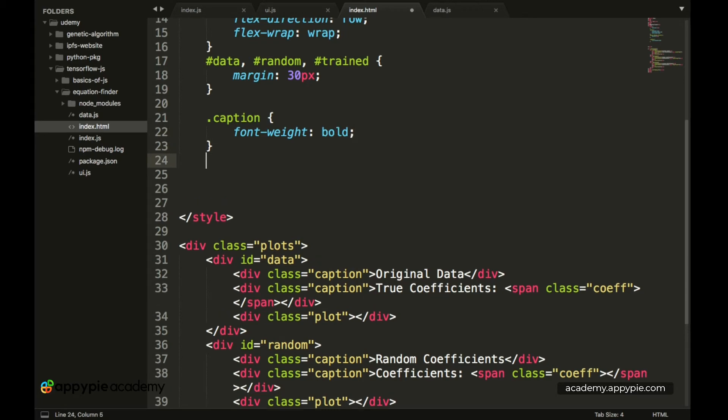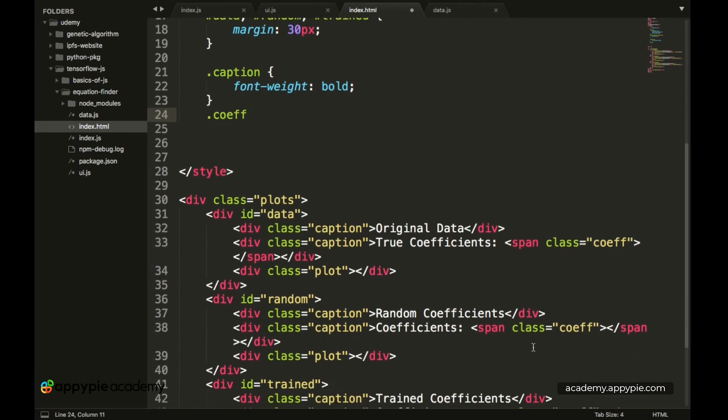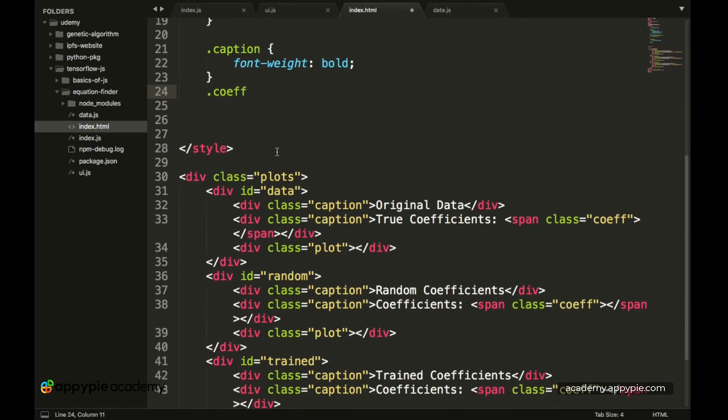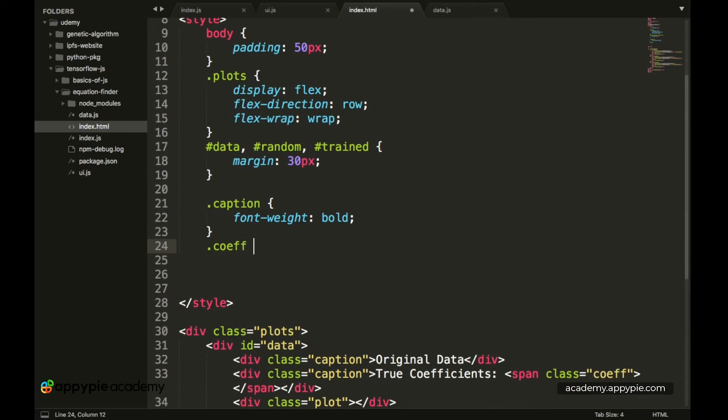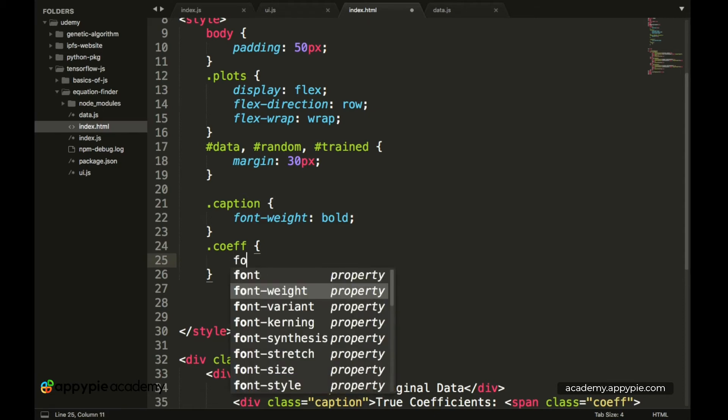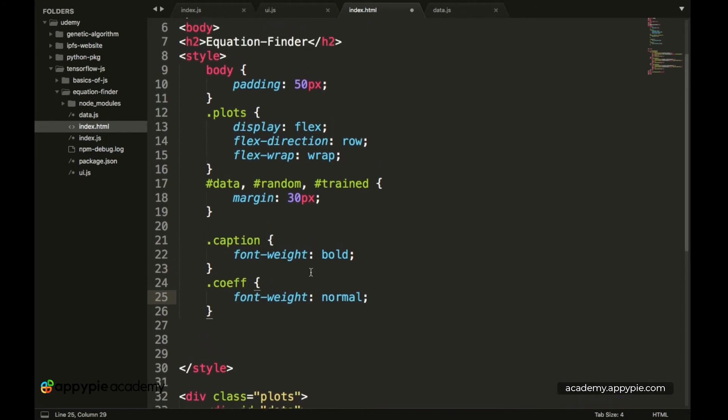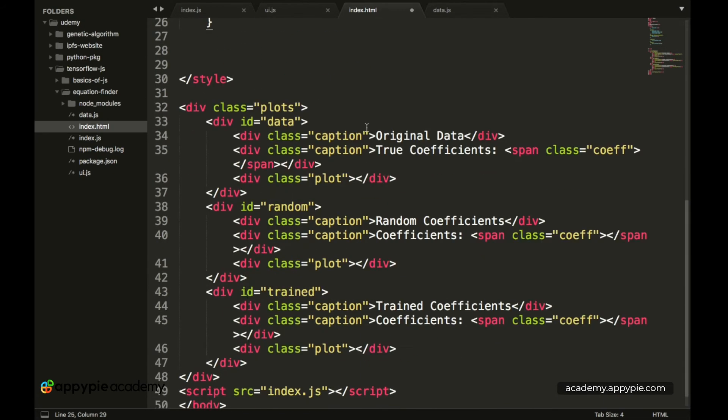And then we have to style the coefficients. So .coeff which is the name of the span which we have given over here. The value of coefficients we have to keep the font as normal. So it is like we have all of the text except the coefficients as bold inside of this.